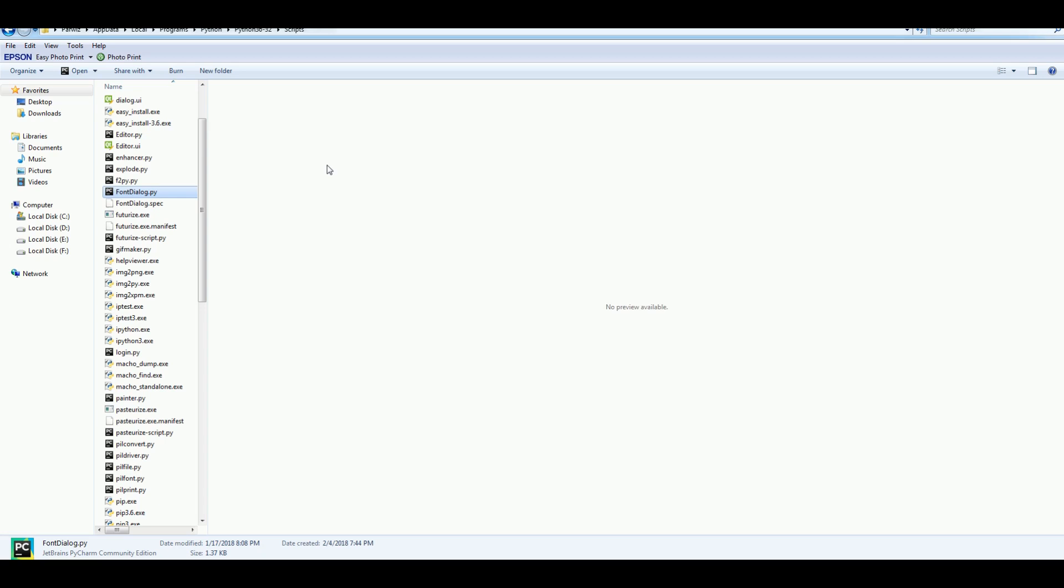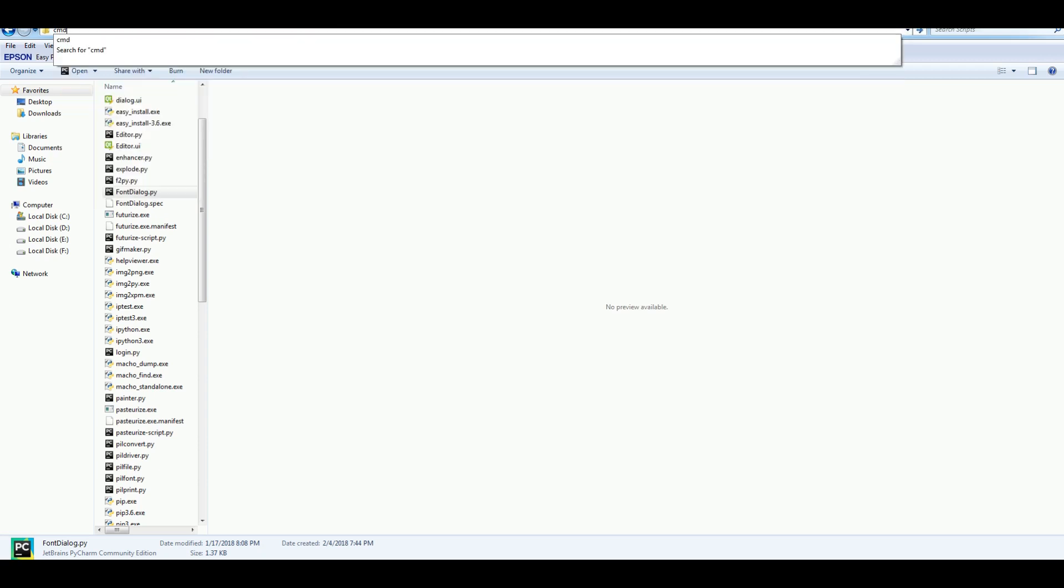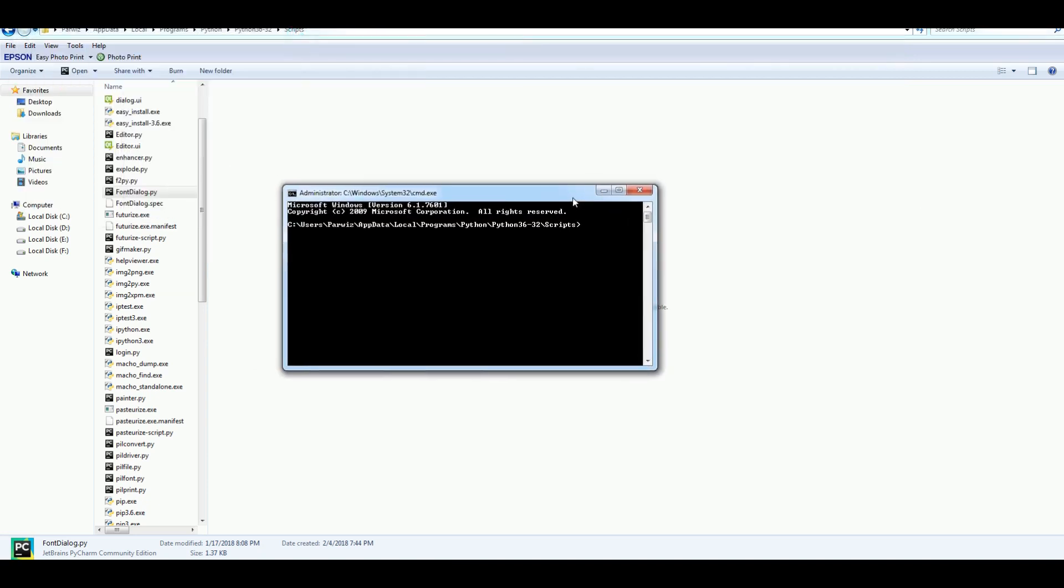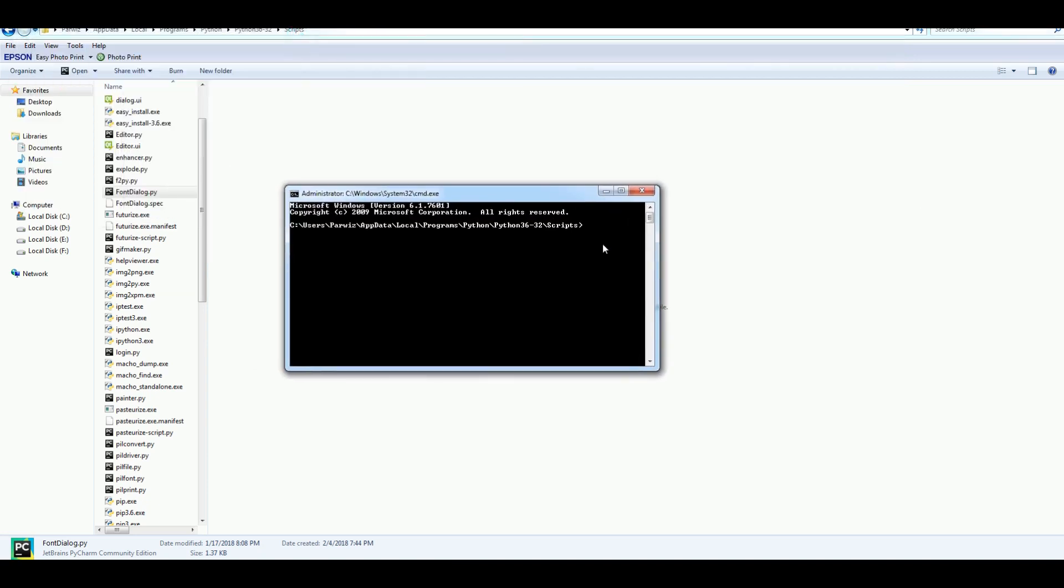Now, in PyInstaller we have two different ways for converting our Python or PyQt 5 file to executable file. I am going to show you the first one. In here you can simply open your CMD terminal like this. And you can simply write pyinstaller and you can give your name. My file name is font dialog.py. And after that hit enter.